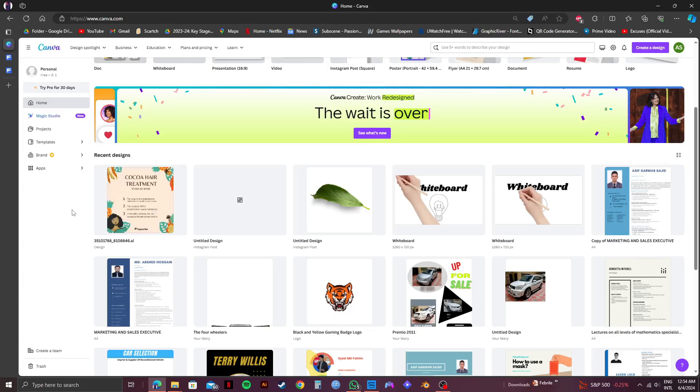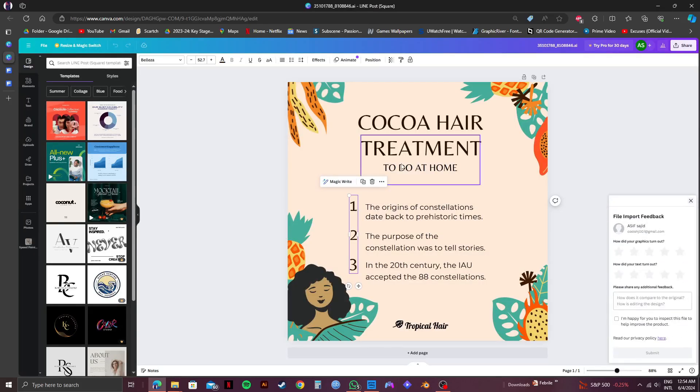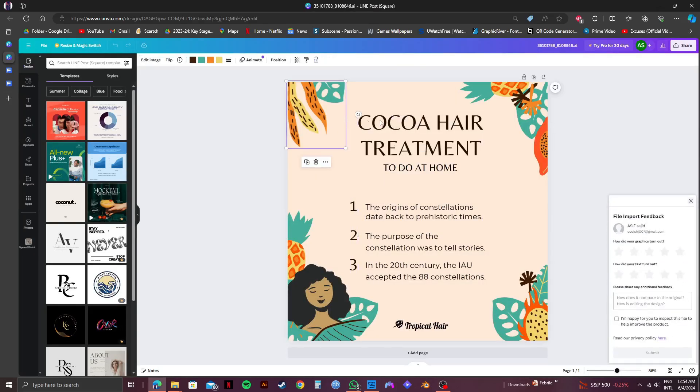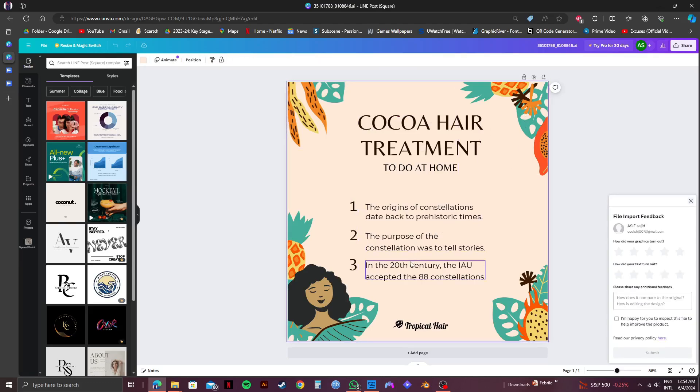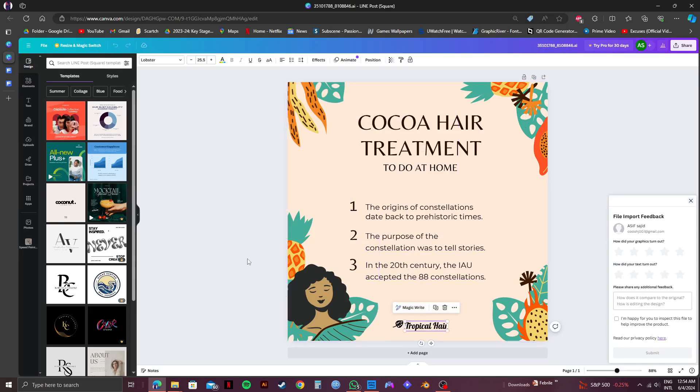Once it's done, click on it to open it. Here, as you can see, you can select each section of the picture. This way, you can select whichever part you want to edit.